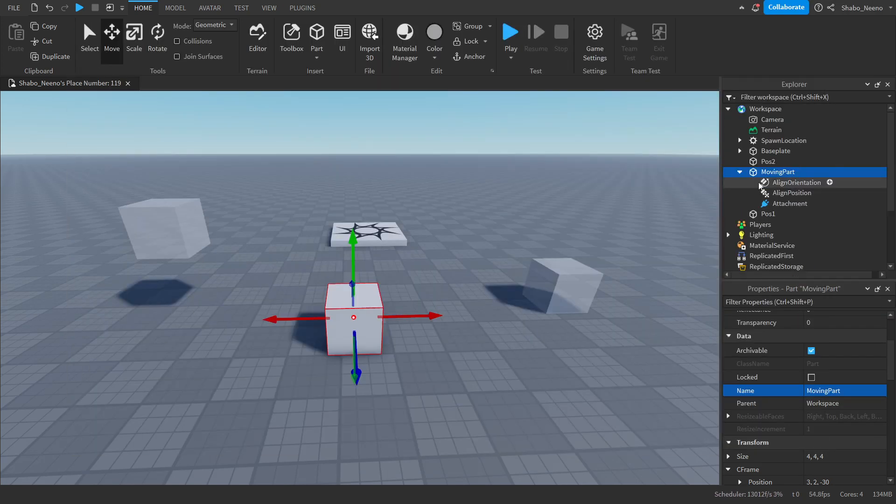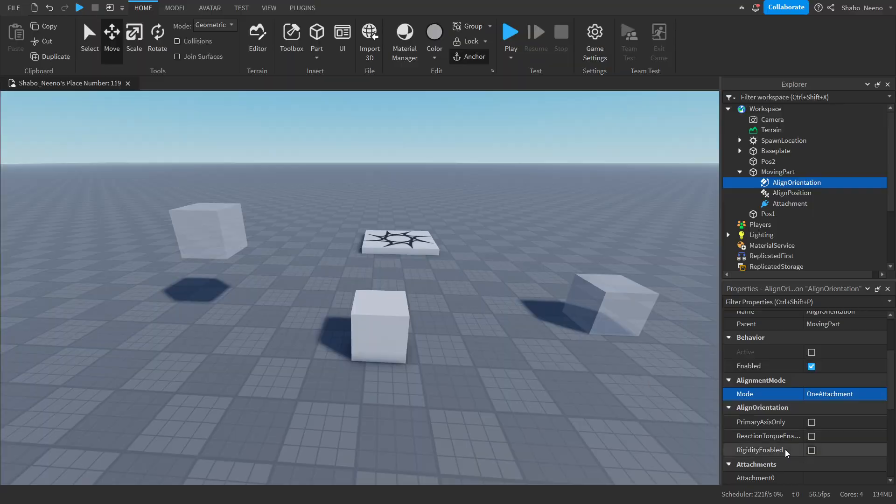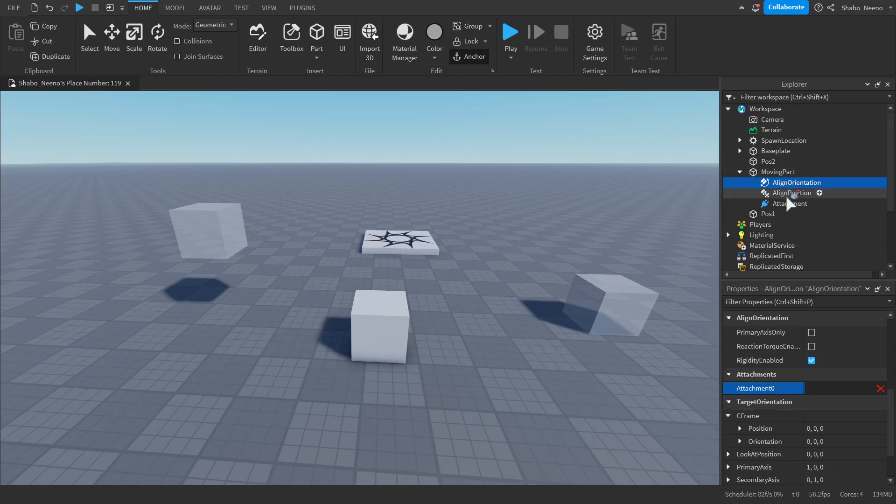Now for the align orientation, if you have that, you're going to want to go here, change the mode to one attachment, turn this on, and then change the attachment 0 to this.